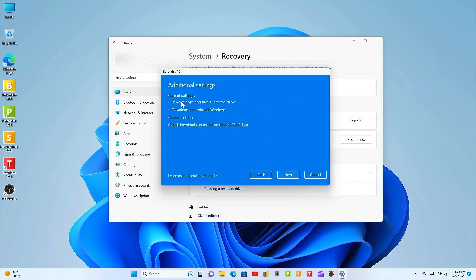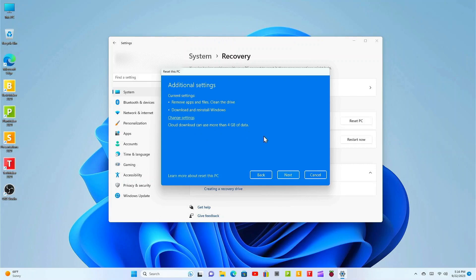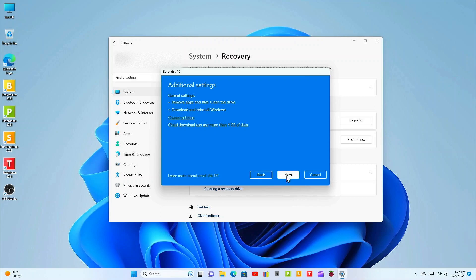Select confirm. Okay I'm going to go over the additional settings one more time: remove apps and files, clean the drive, download and reinstall Windows. The cloud download can use more than four gigs of data. Click next. With the magic of video editing we're going to speed this up.